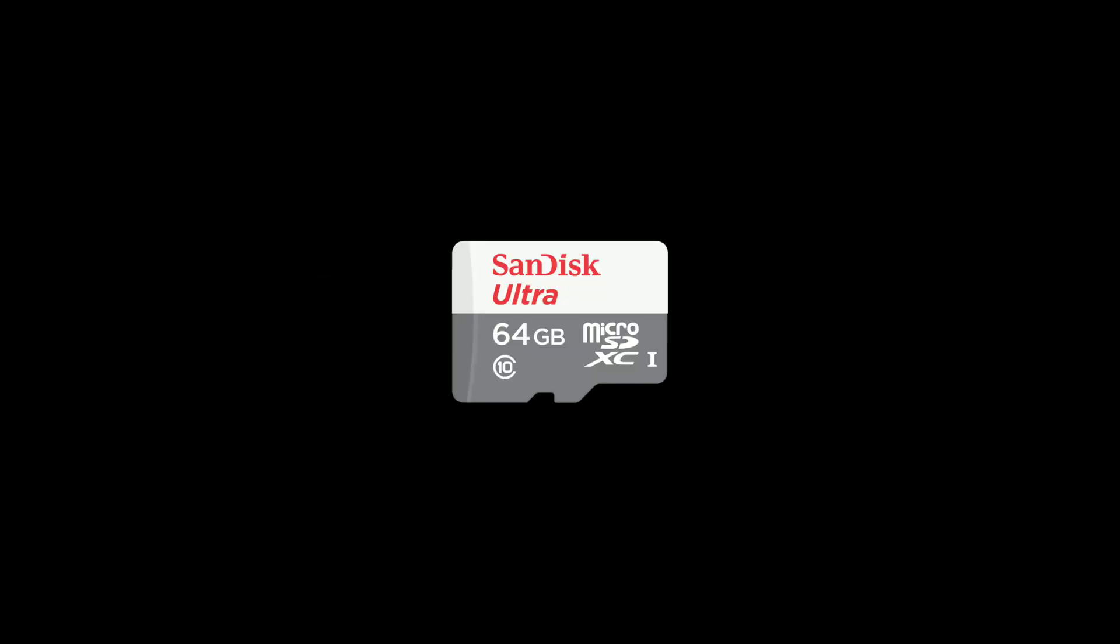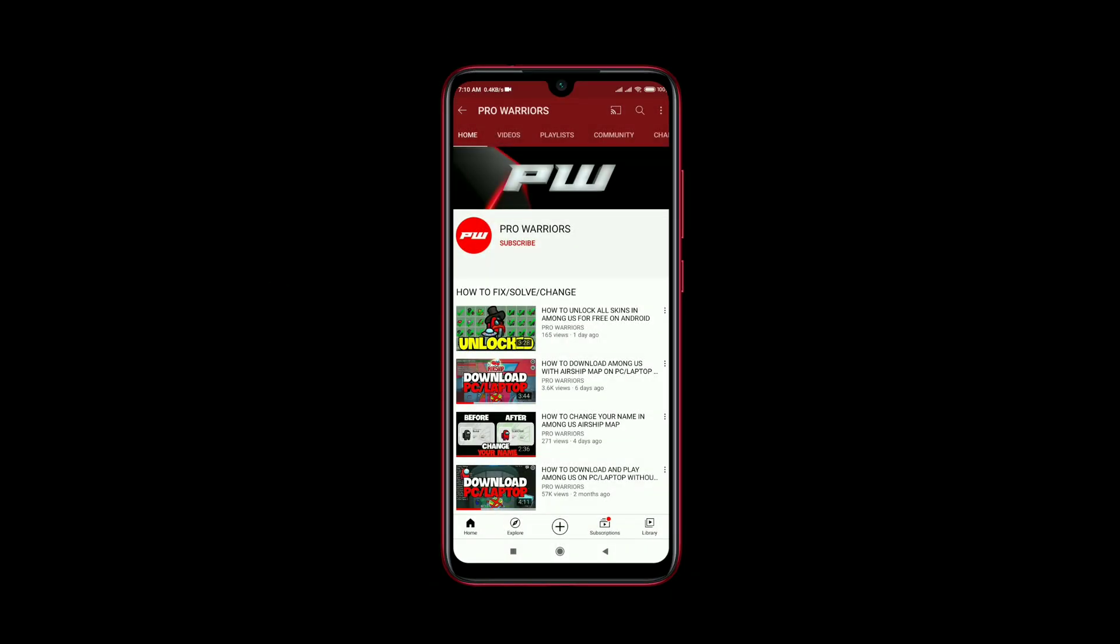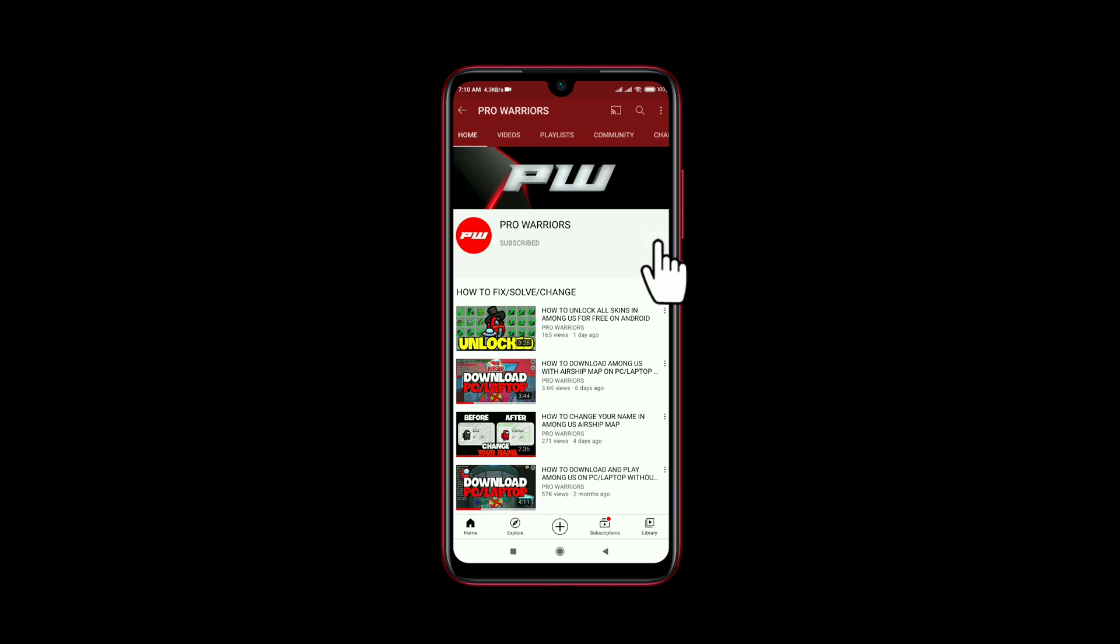Hey guys, today we will show you how to use an SD card as internal storage on Android device without any root. Please subscribe to our channel and don't forget to smash the bell button.